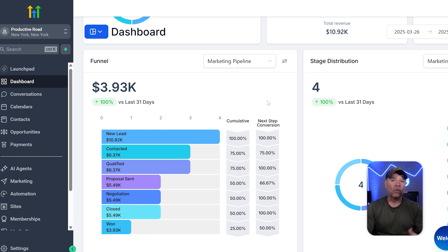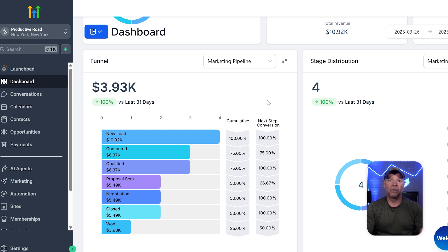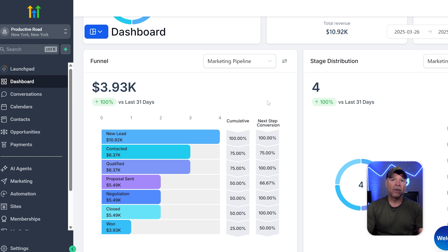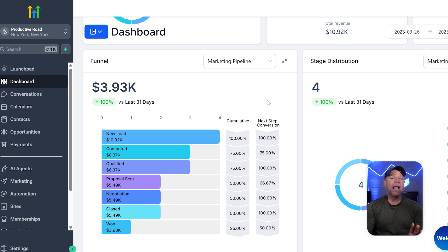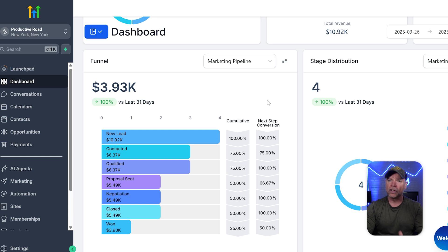Once you've switched to the right sub-account, the next step is to create a calendar. This is important because you'll need to add it to the website that you're building for your client. Calendars are a key part of appointment booking websites — they help you set your availability for appointments and keep your schedule organized. In Go High Level, creating a calendar is easy and simple to follow. It doesn't take much time, and once it's done, you're all set to manage your appointments smoothly.